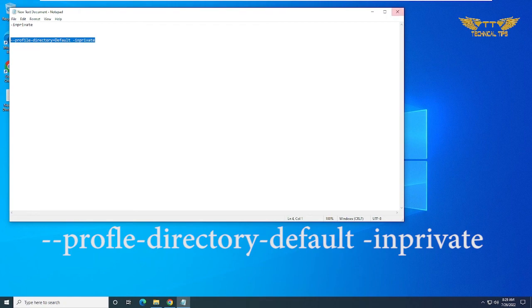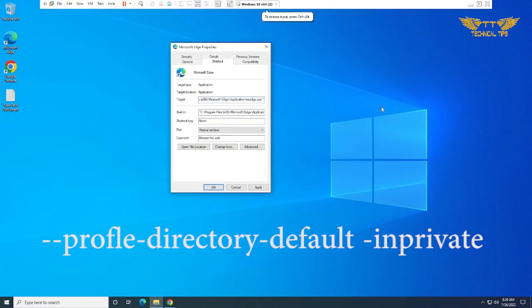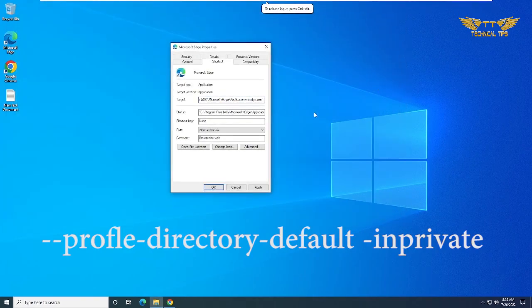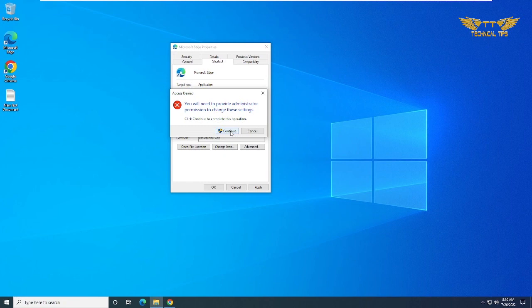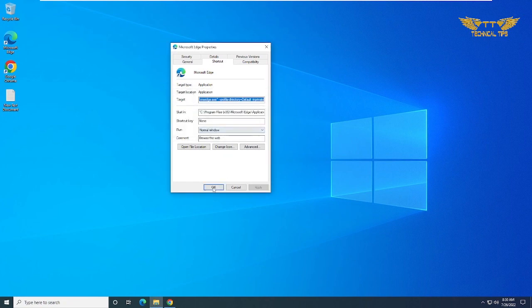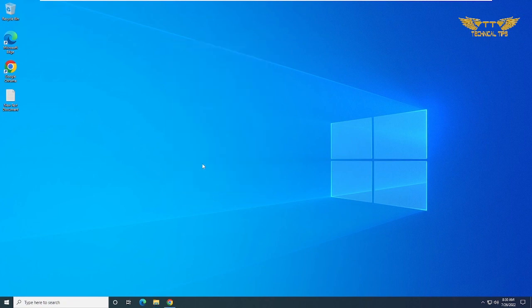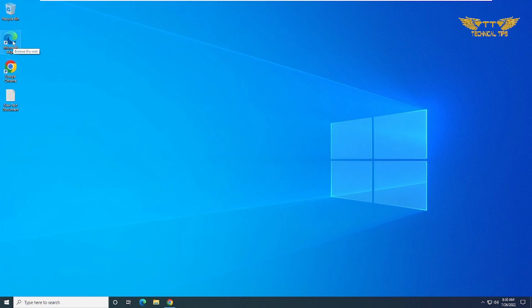Or simply highlight it and copy it, then paste it over here in the target field. Click apply, click on continue to provide administrator permission, and then click OK. Now if you click on the icon of Microsoft Edge